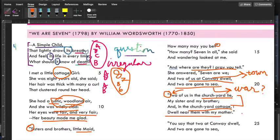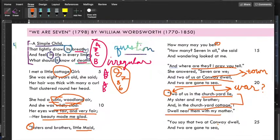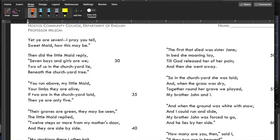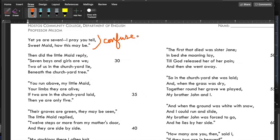'You say that two at Conway dwell, and two are gone to sea. Yet ye are seven, I pray you tell, sweet maid, how this may be.' The speaker — the poet, presumably — is confused. How are you seven? Two in Conway, two at sea, then there's you — that's five. And two are dead, so there's only five of you.